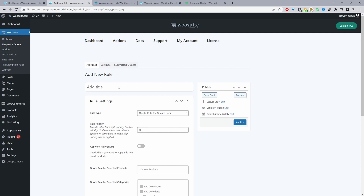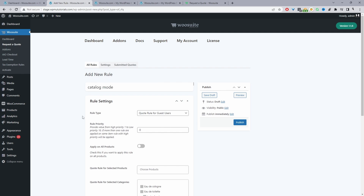We're going to keep it simple today — we just want to enable catalog mode for our entire store. I'm going to name this one 'Catalog Mode'. Under Rule Type, we choose who to target: guest users who are logged out of our site, or a specific user role.